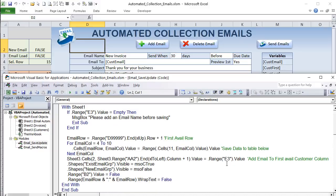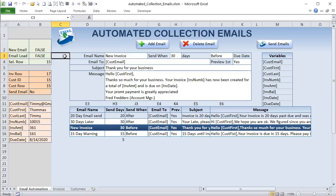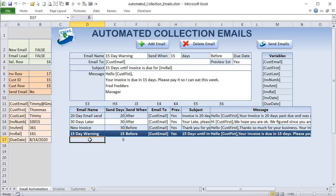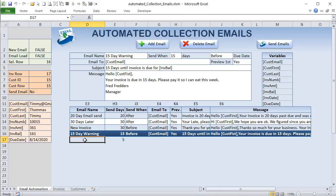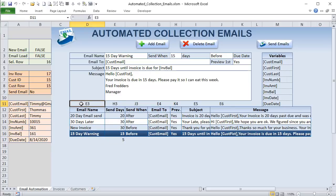Once we have an email name, we set the email_row to the first available row using XlUp + 1 on column D (which is always populated). Then we use data mapping: loop email_column from 4 to 10. For each iteration: Cells(email_row, email_column) = Cells(11, email_column). This copies every form cell on row 11 into the new table row — just three lines of code save all the data.